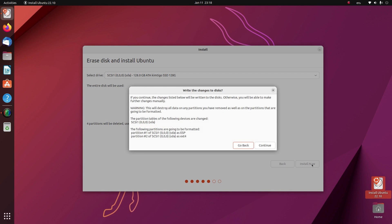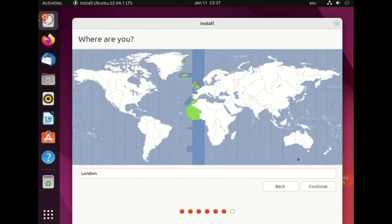A message will appear showing you the partitions that will be created and the drives that will be overwritten — this is your last chance to cancel. If you click continue, anything on the drive will be wiped, so if you've got Windows or any important files on that drive you should click 'Go back' and back them up first. If you're ready to continue then click continue.